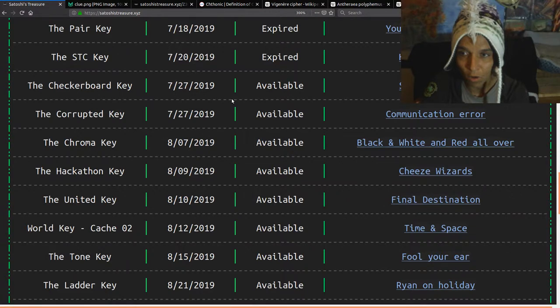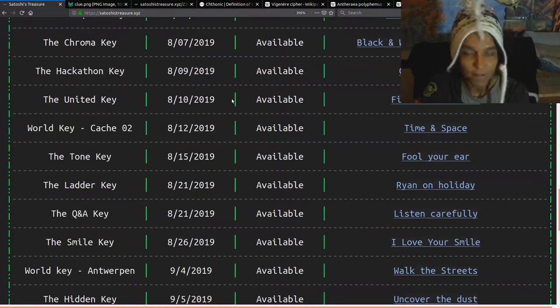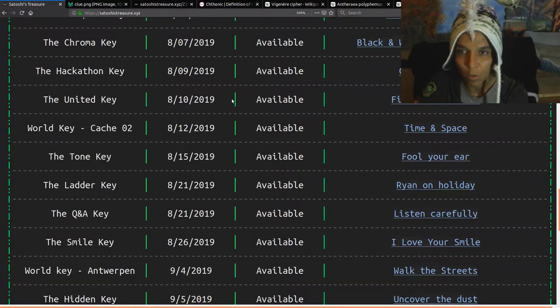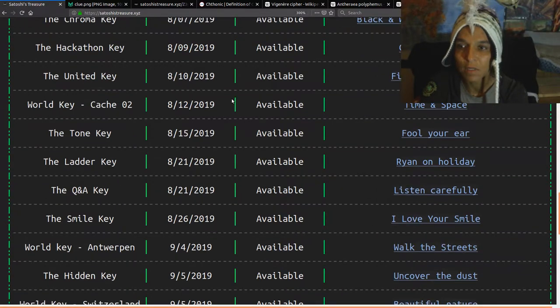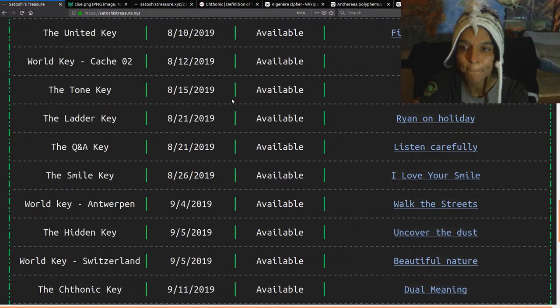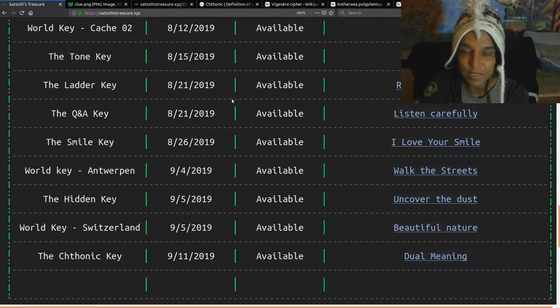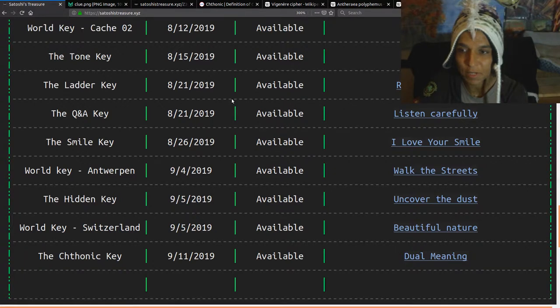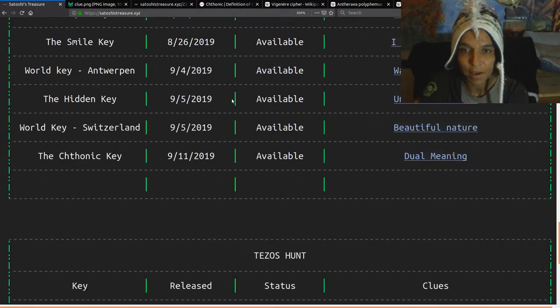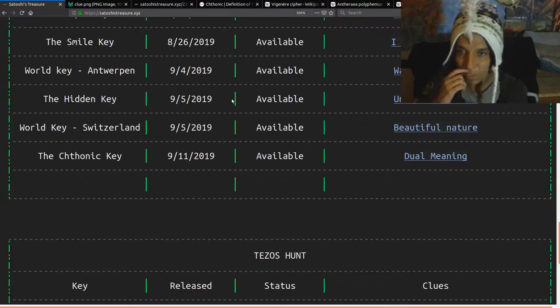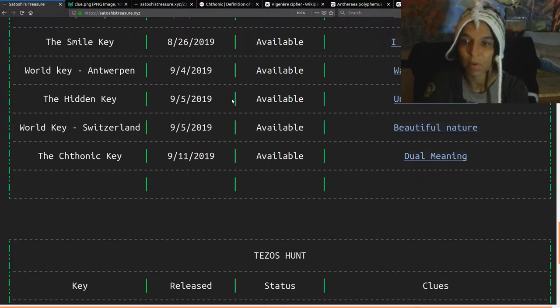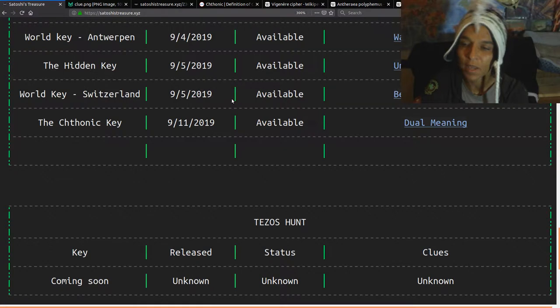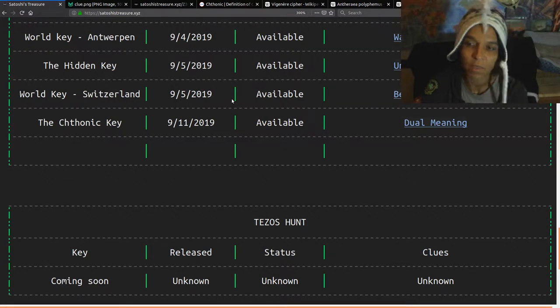Let's see. The hackathon key is ended. I have not seen any news about the key and the reward for that. Let's see. The ladder key again, still available. No public solution has been announced. The hidden key has, in fact, been solved. And now we are at the, I want to say, solve it key. This is the clue.